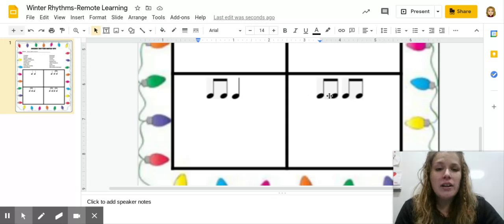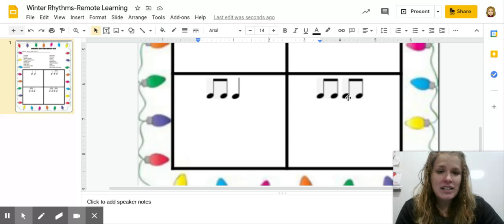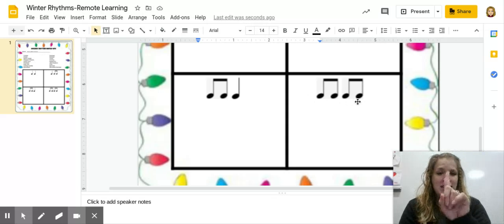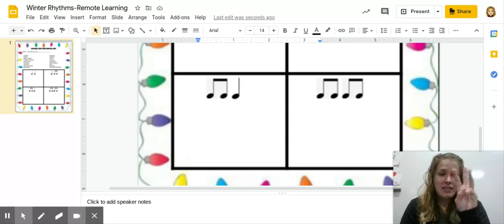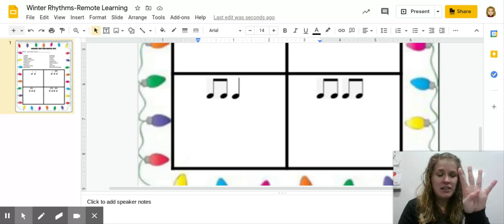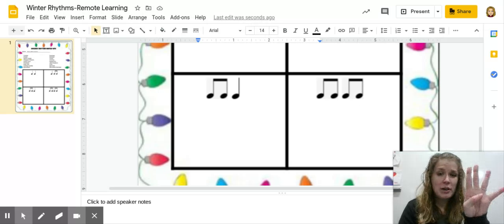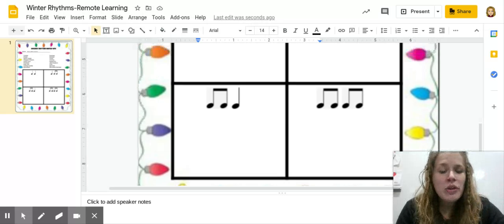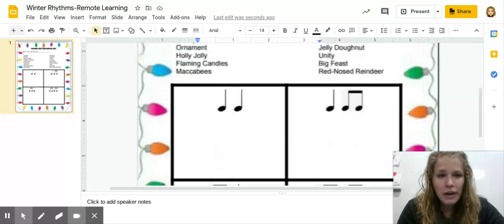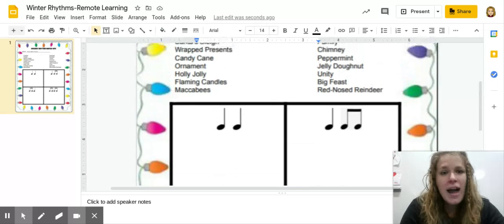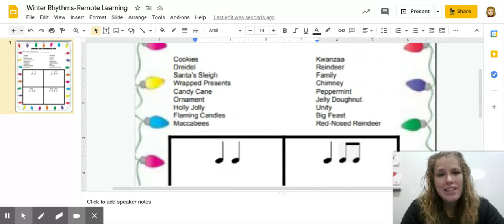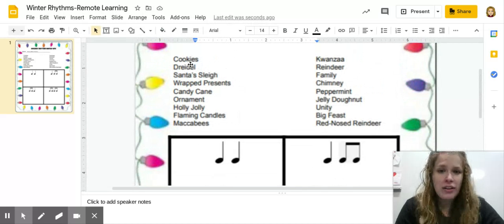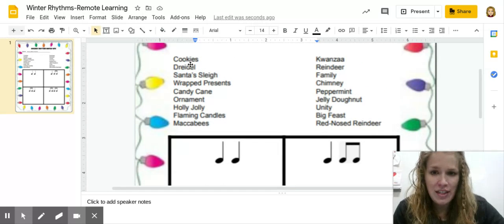Our next one, ti-ti-ti-ti, has ti-ti-ti-ti, four sounds. So when we're looking at our words, the sounds match up with syllables. So let's look at our first word and do it together.